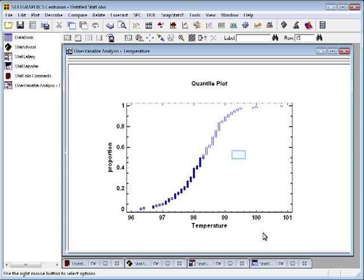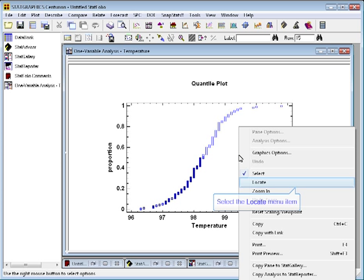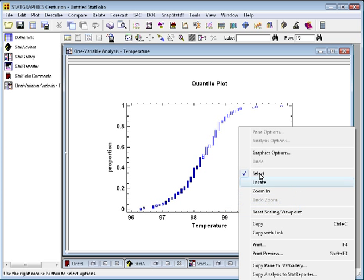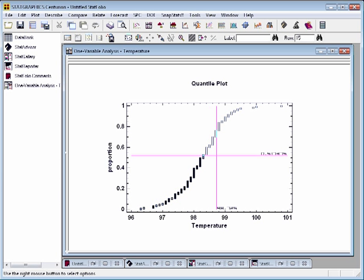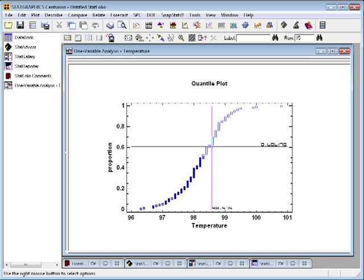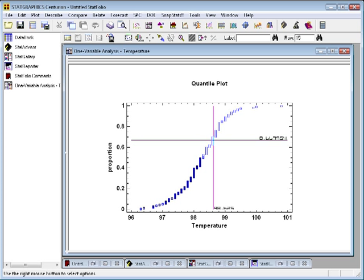Now, this is a good place, actually, to press the right mouse button, which brings up that pop-up menu, and select Locate. Locate brings up a set of crosshair cursors. Now, you can move the crosshair cursors around on a graph with your mouse, or you can use the cursor keys to get them exactly where you want them to be.